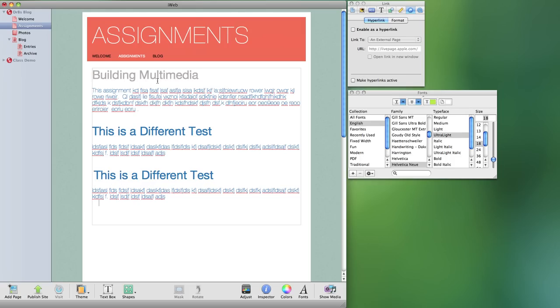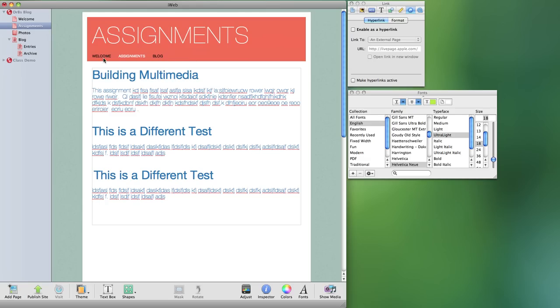All right so now we know how to add some different kinds of pages. In this case I had a blank page and a photo page. We looked at how we can make the links appear in our navigation bar or not, how we can reorganize those links, and how to add additional hyperlinks on our page for different kinds of assignments.